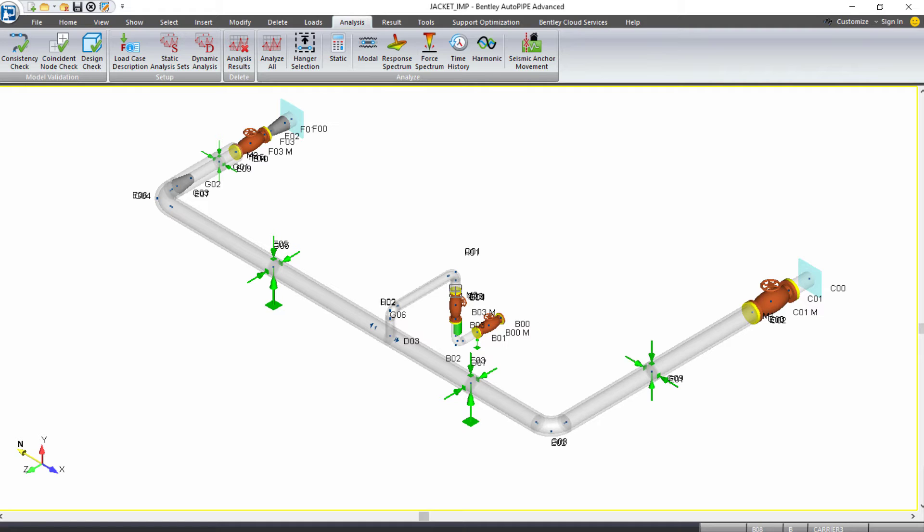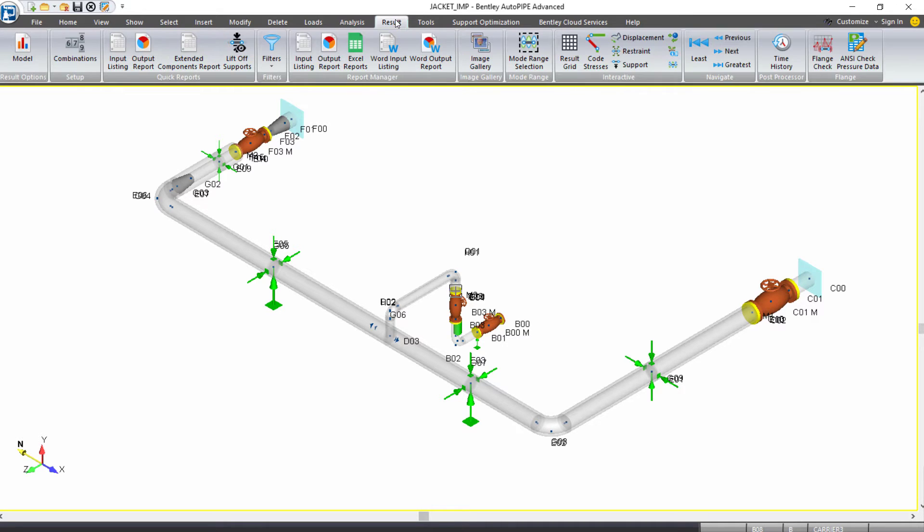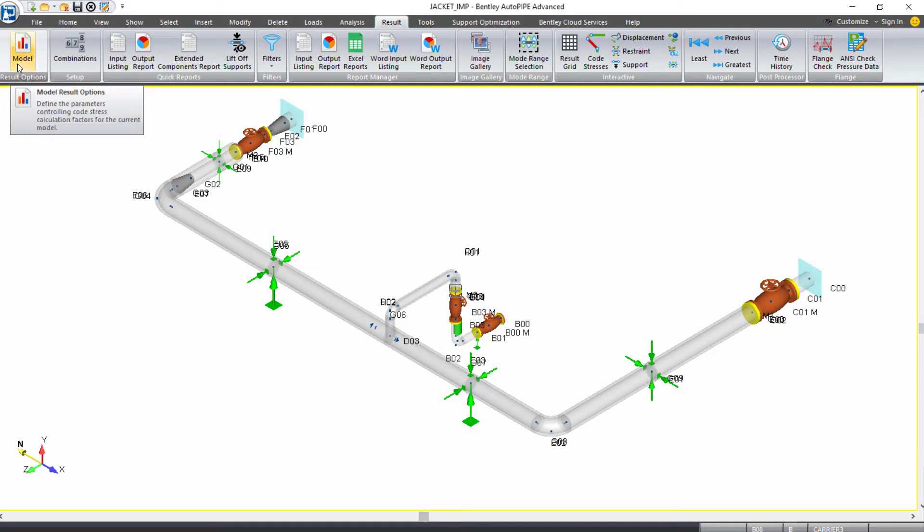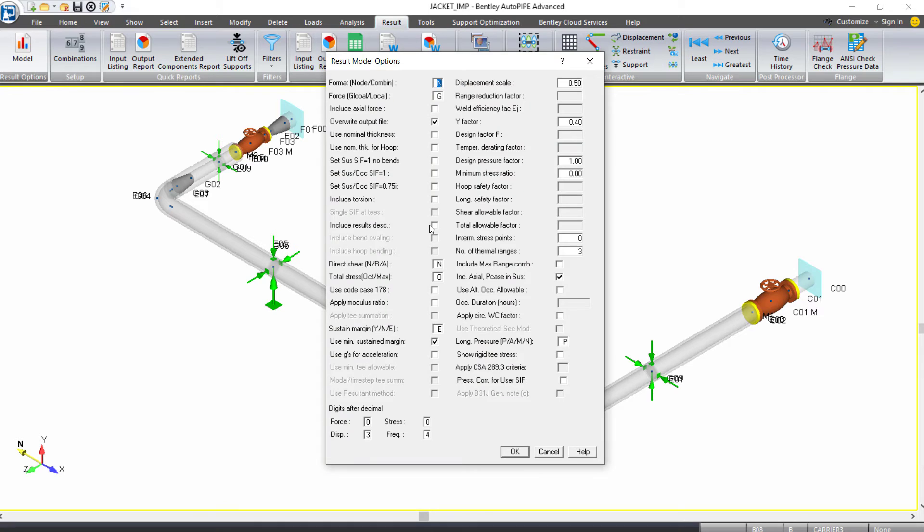So we want to make sure we include those axial differences, and we can do that by coming to the Result ribbon tab. Under Result Options, we'll select Result Model Options, and in here, there's an option to include axial forces, and we want to check that on.